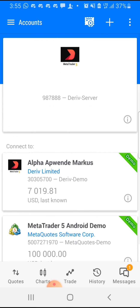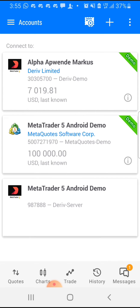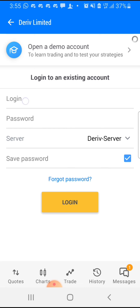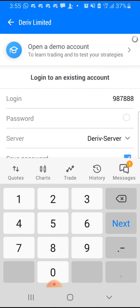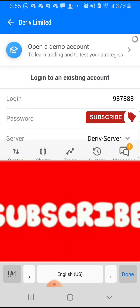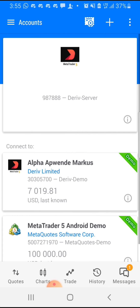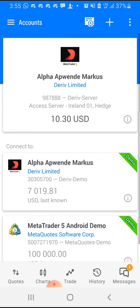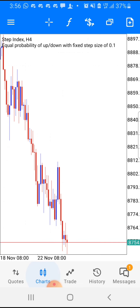Once I clicked Login it said 'Authorization Failed' — I think I didn't put my password correctly. Let me do that again. Yeah, so here it is. Once you put in the correct login ID, the correct password, and the correct server, it should log you in. The reason it didn't log in the first time was because I didn't put my password correctly. Once you put everything correctly you're going to be logged in — this is my account with ten dollars in it, and you can see the charts.